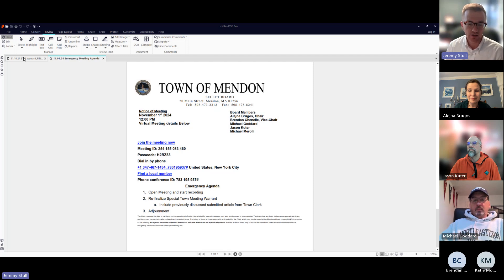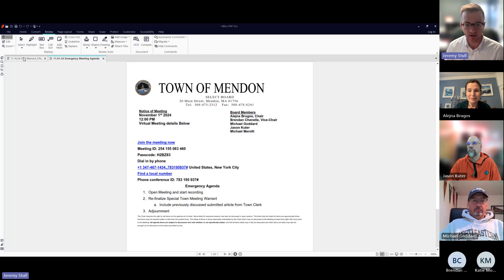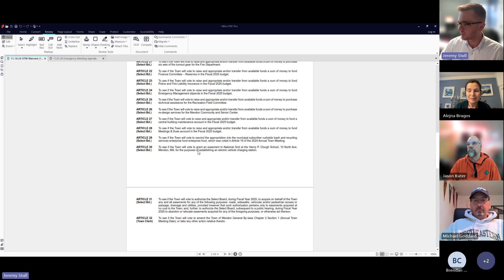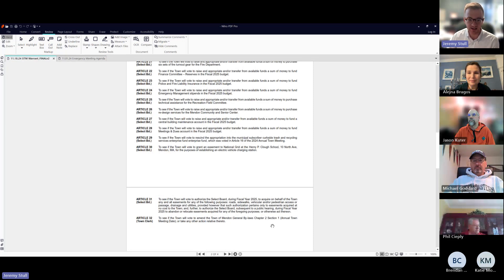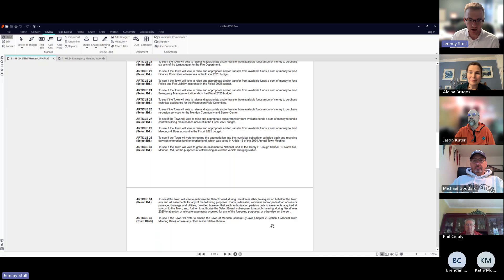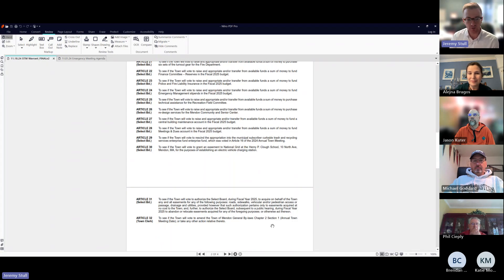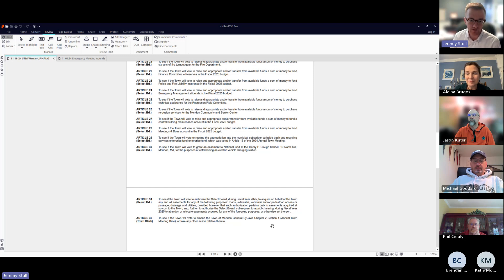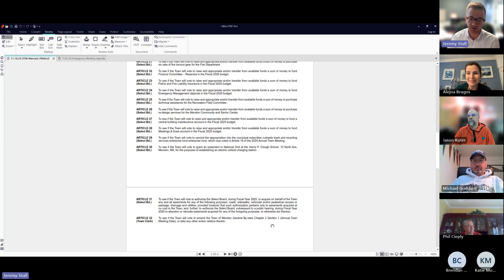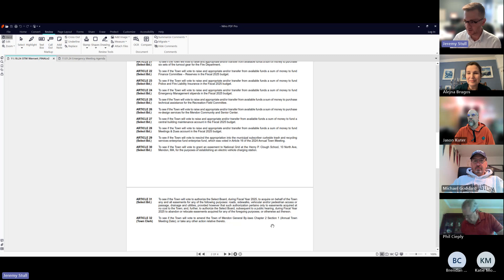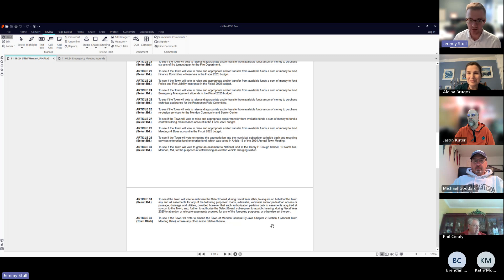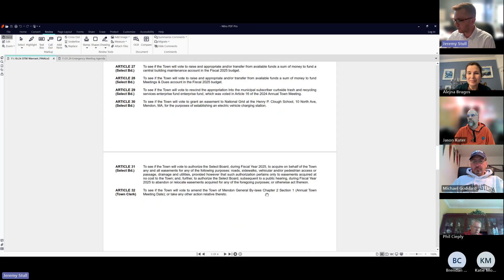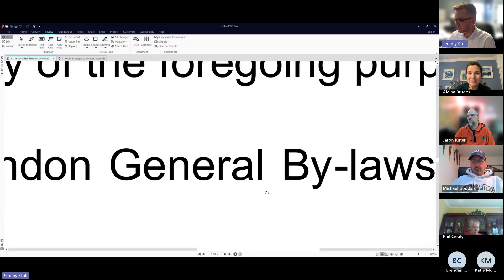It did not include one of the previously discussed articles. We had discussed the Town Clerk's submission for a change to bylaws Chapter 2, Section 1, which is the date of the Annual Town Meeting. We discussed whether it goes to the General Bylaws Review Committee. It was submitted by another elected official and we wanted to include it sponsored by that office on the warrant.